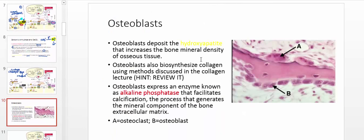Osteoblasts deposit the hydroxyapatite that increases the bone mineral density of osseous tissue. In this micrograph of bone being made, the cell labeled B — a smaller cell — is the osteoblast. The cell circled in green, labeled A, is the osteoclast, which is much bigger. Osteoclasts are derived from macrophages specialized to hang out in bone and catabolize the bone. Osteoblasts biosynthesize collagen using methods discussed in the collagen lecture.